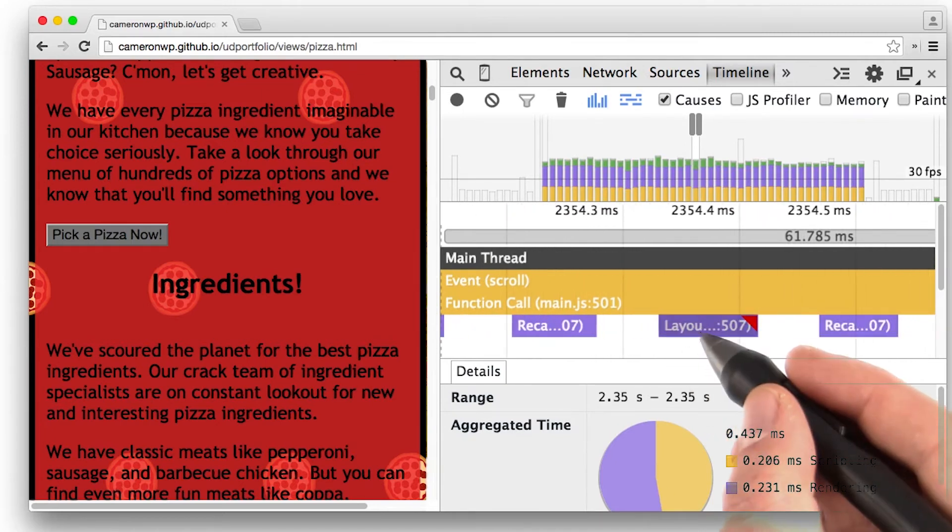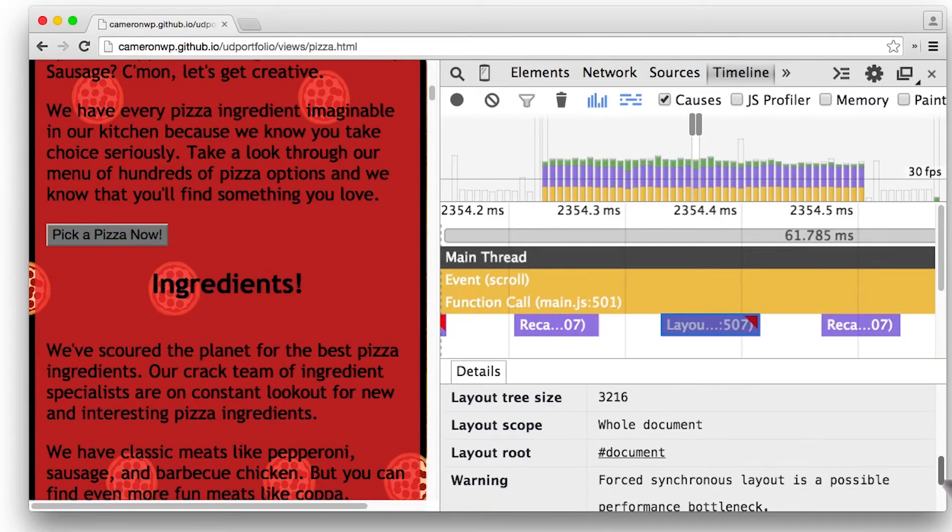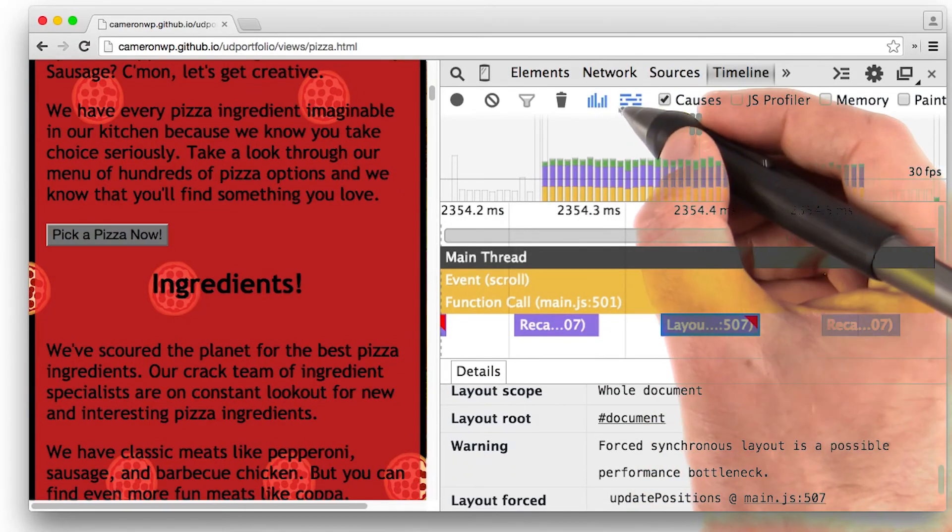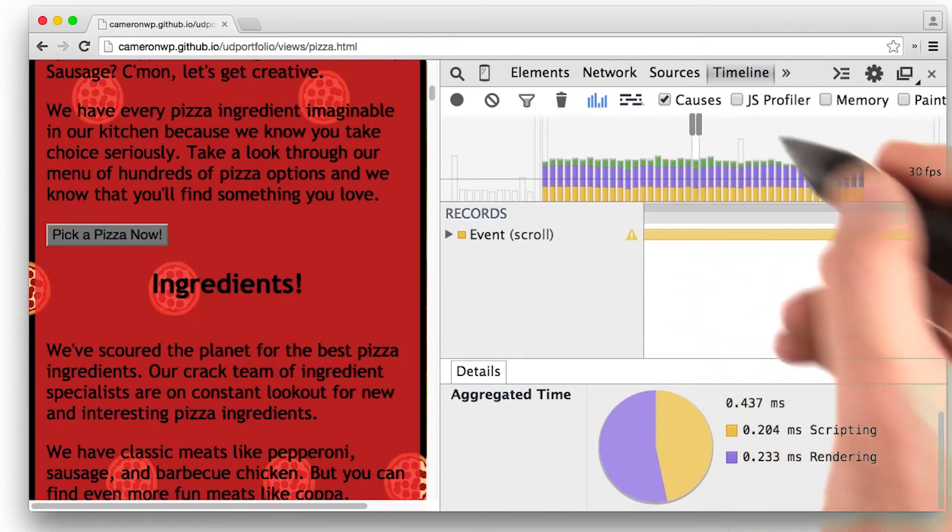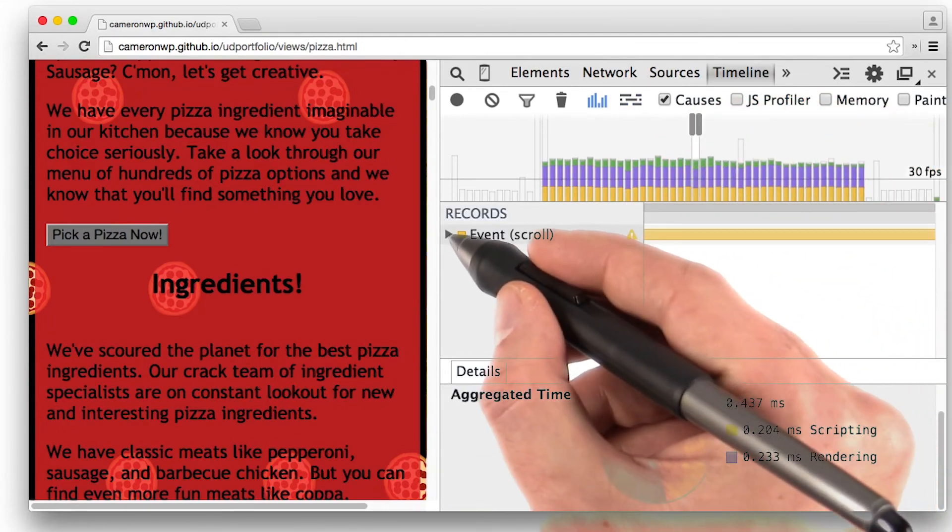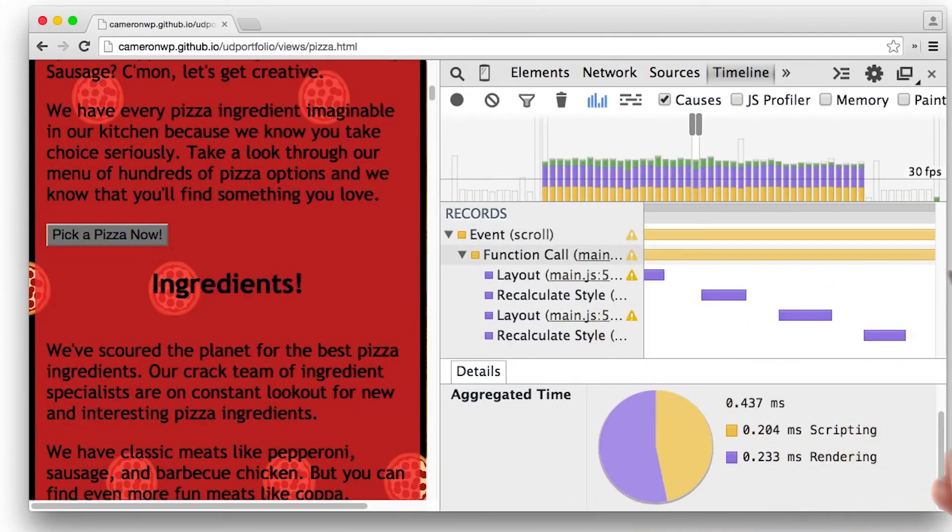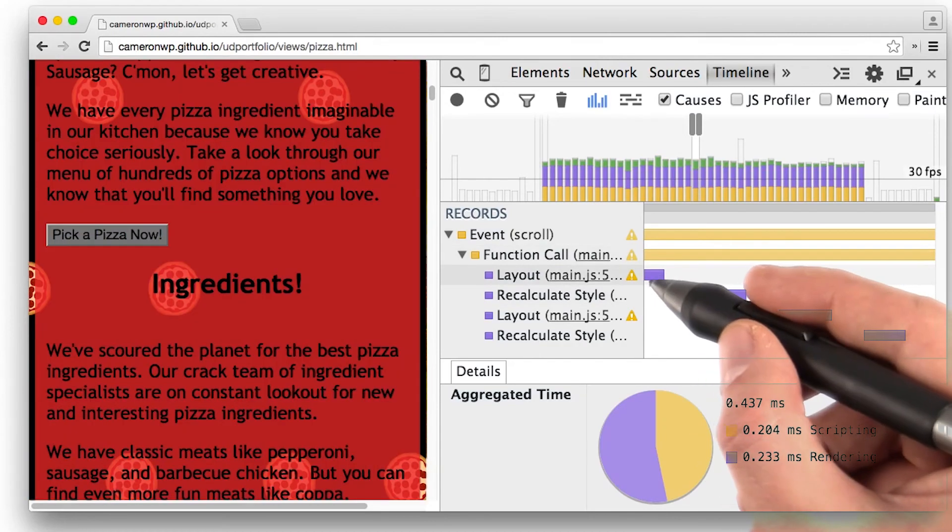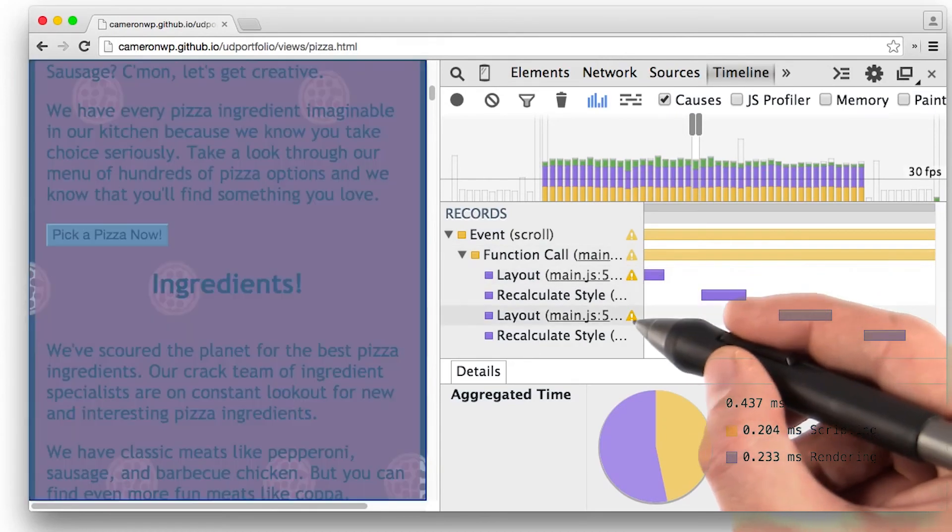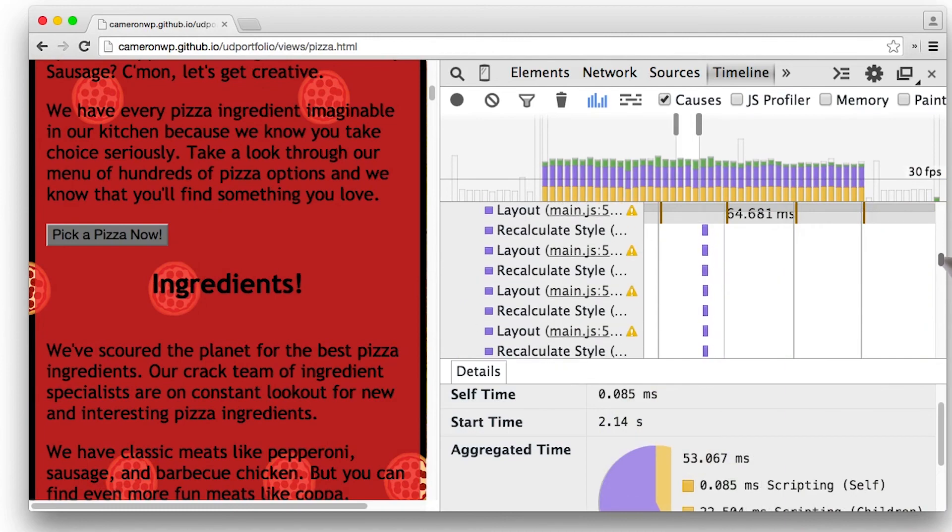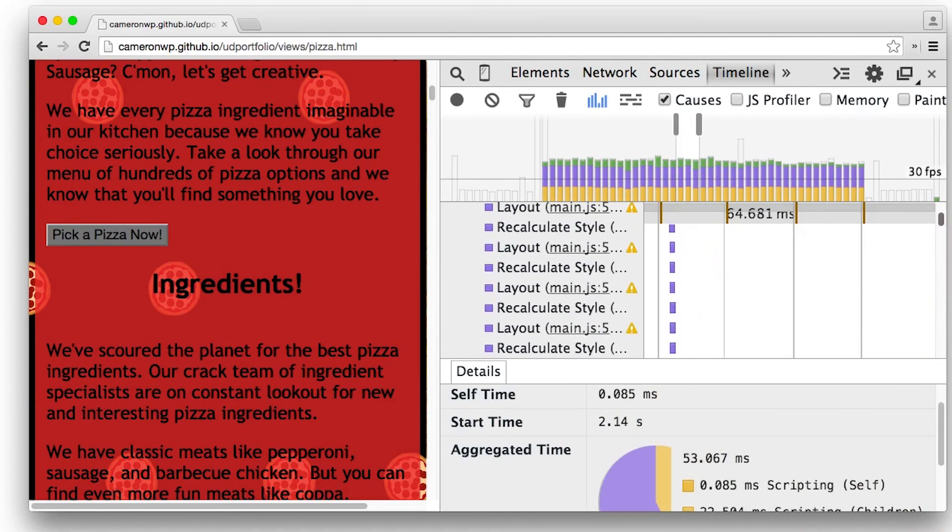And there we go, a forced synchronous layout there. We can also look at this in the waterfall view, and notice how when we expand the scroll event, you can start to see here all the individual forced synchronous layouts. Each one of these is going to make us run really slowly.